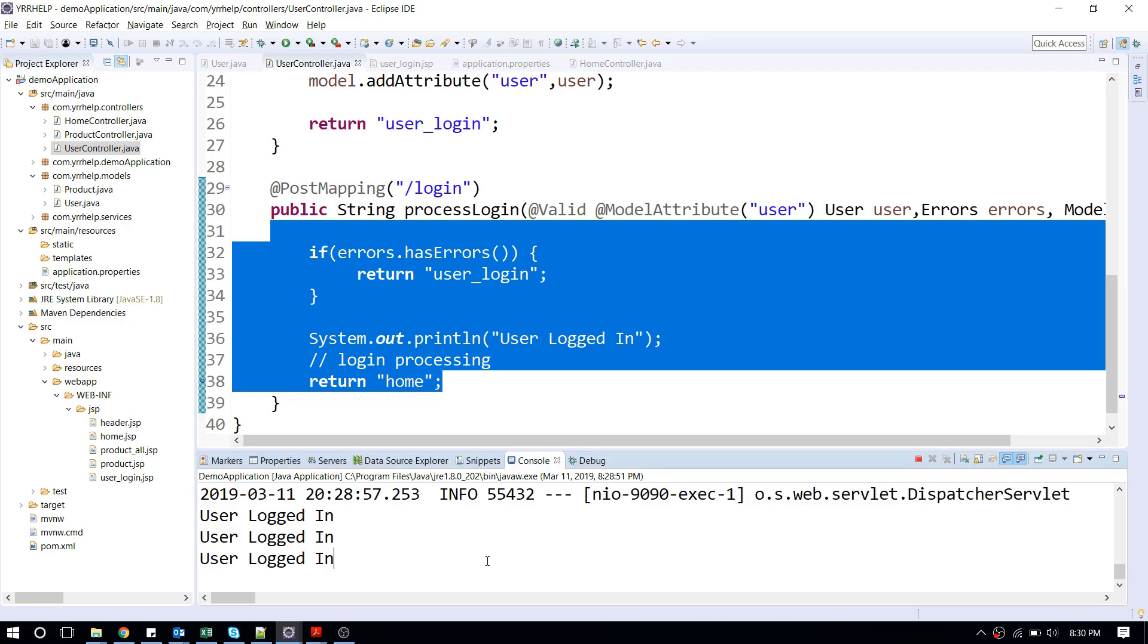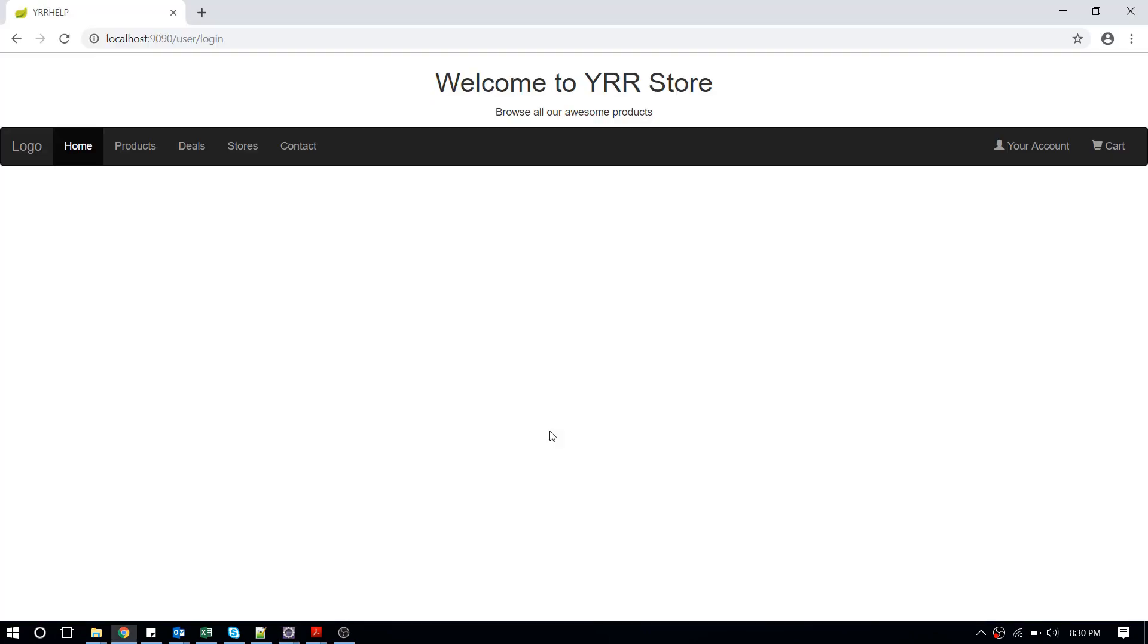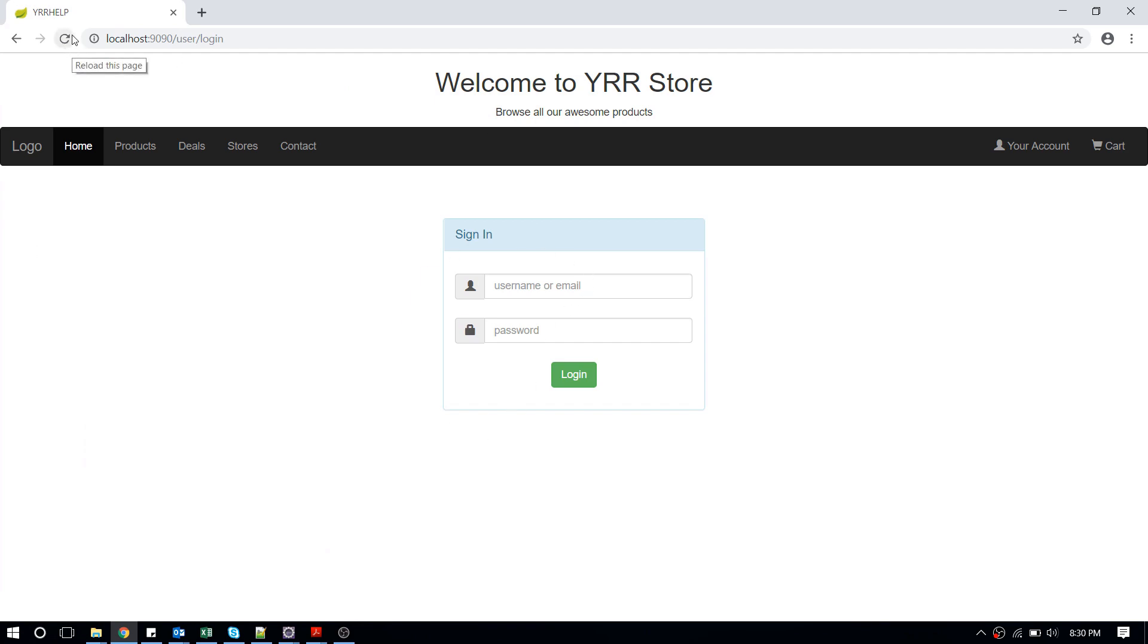This might seem okay for the user login page, but let's say for example if you're doing a payment processing form and if the user tries to reload the page, the payment will be processed twice and it's going to create a lot of problems.